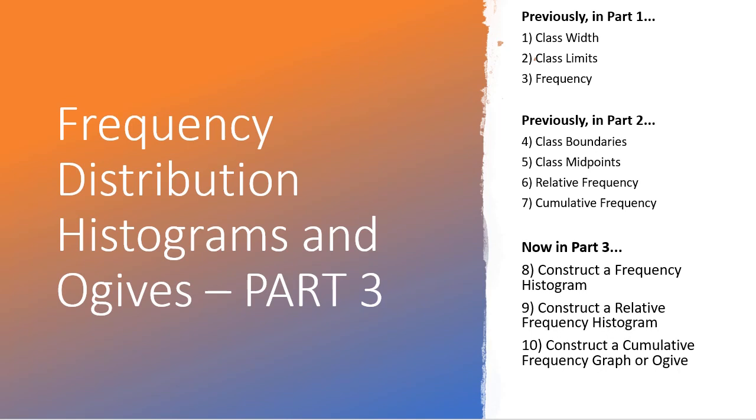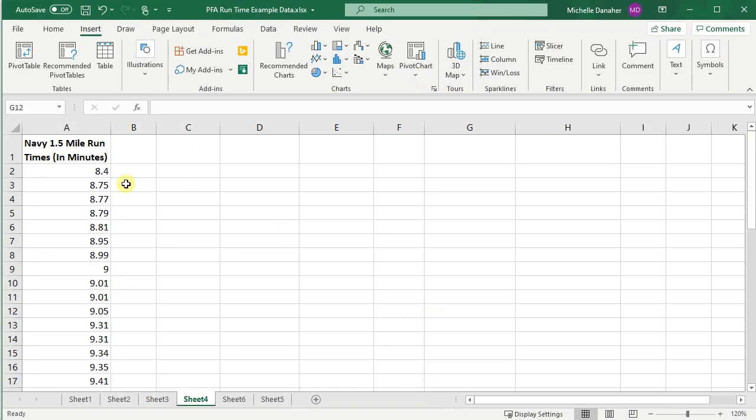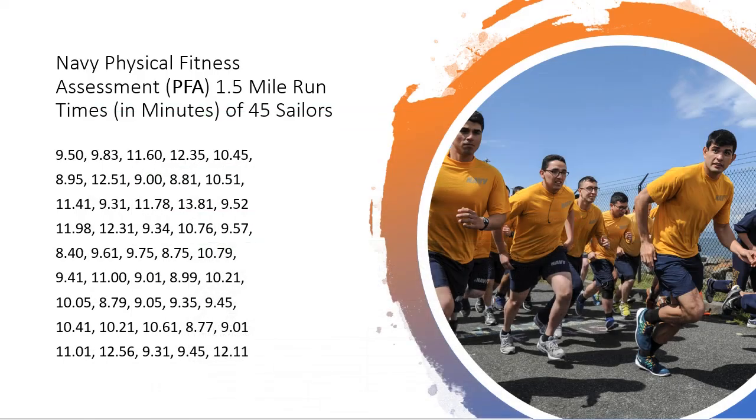Recall we had data on 45 sailors and their 1.5 mile run time. We've already put this data in Excel, so I have it here, and I'm going to be doing these histograms and graphs in Excel as well.